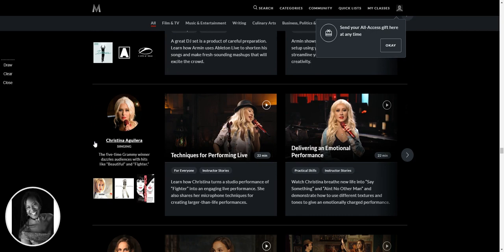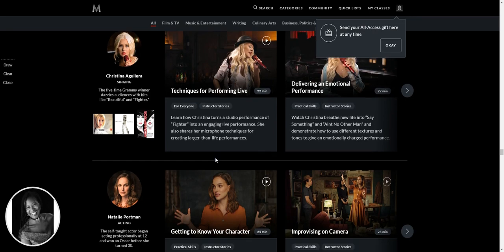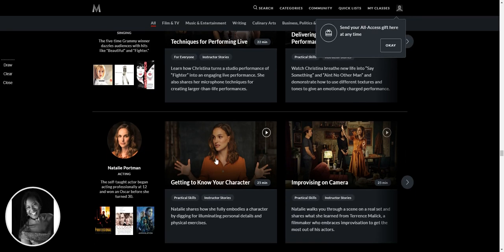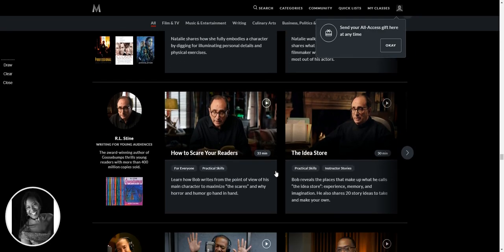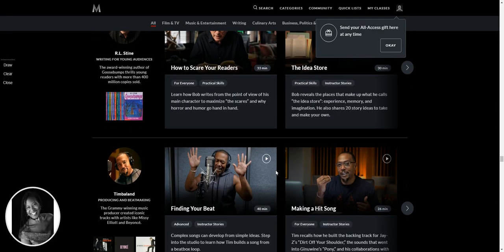Christina Aguilera. Now the techniques are performing live. I don't sing. I'm a speaker. However, I'm pretty sure even though she's probably talking about singing, there will be things to learn. Natalie Portman. Oh my God. Improvising on camera. I did an improv workshop a few years ago as a New Year's resolution thing. I said, I've got to do something which takes me out of my comfort zone. And I decided to do an improv course in London. So that was interesting to say the least.